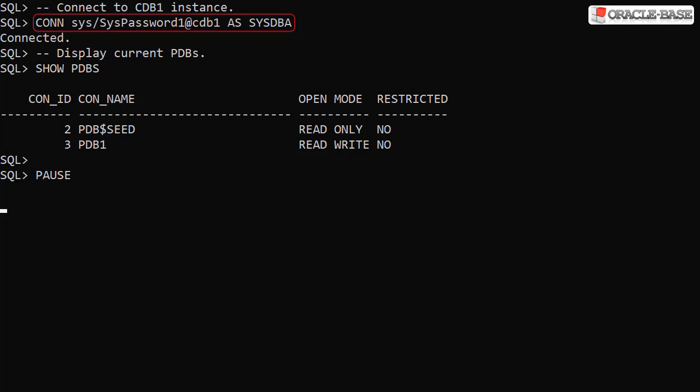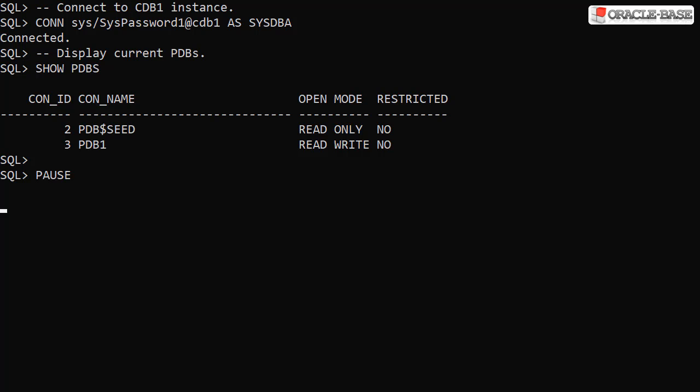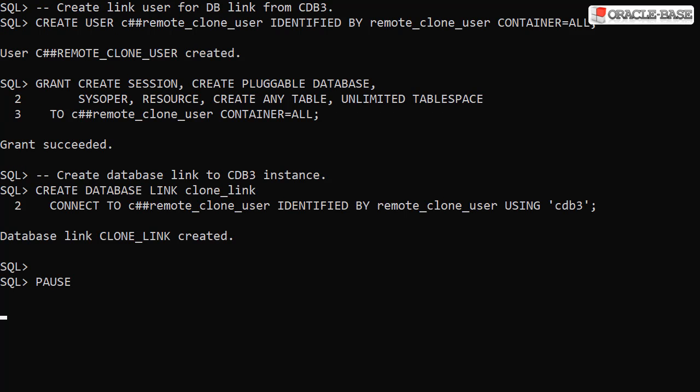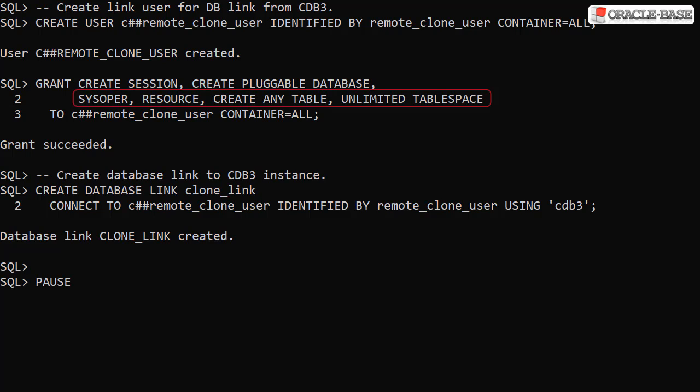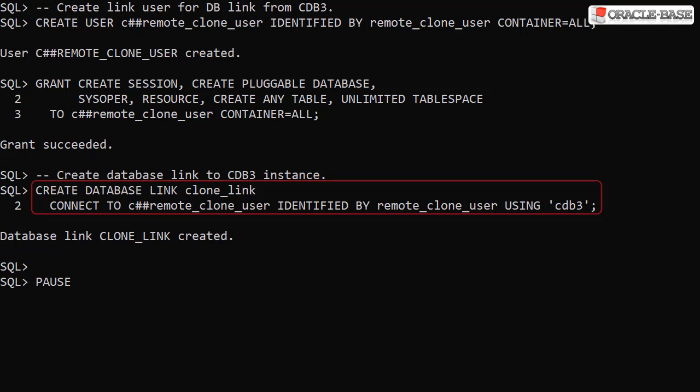We connect to the root container of the CDB1 instance and display the PDBs. We can see we only have a single user defined pluggable database called PDB1. We create a link user in the root container and grant it the create session and create pluggable database privileges. We also have to grant some additional privileges to allow the switchover. We then create a database link to the CDB3 instance.